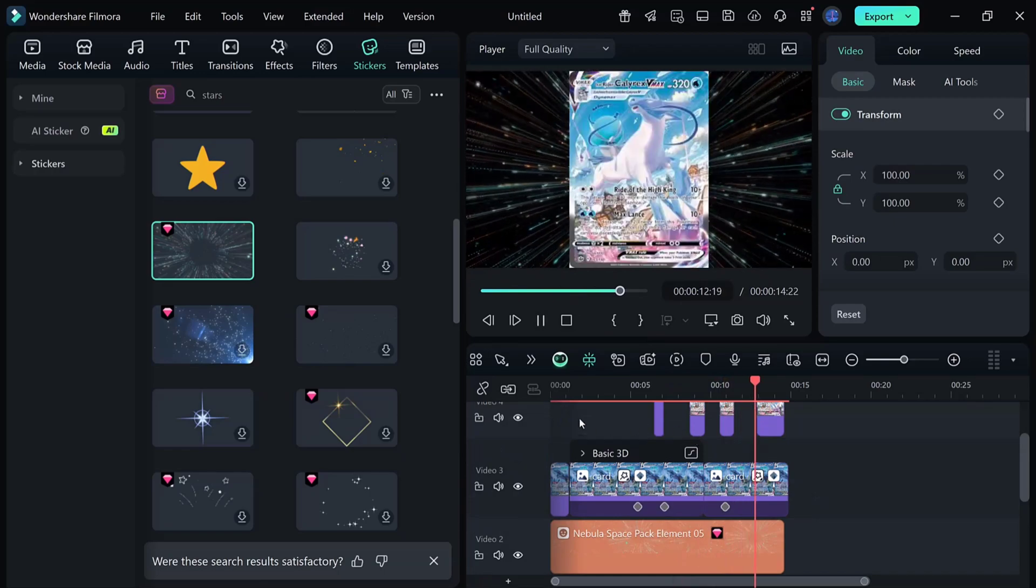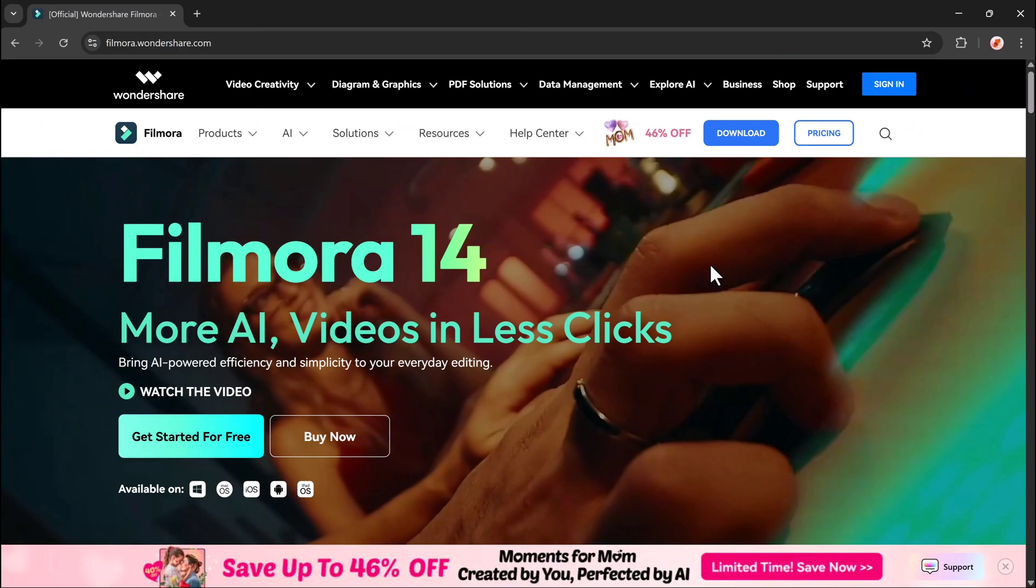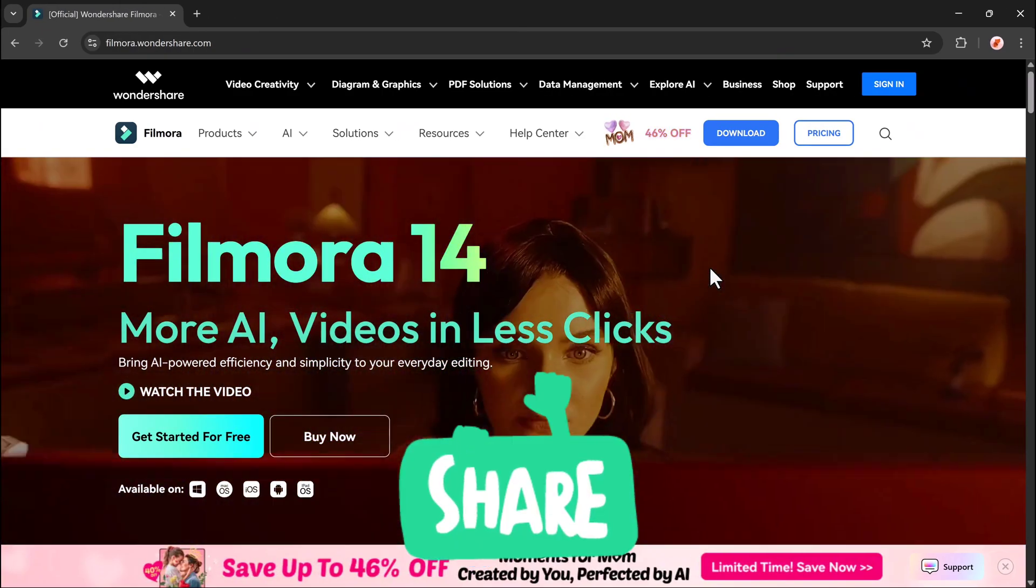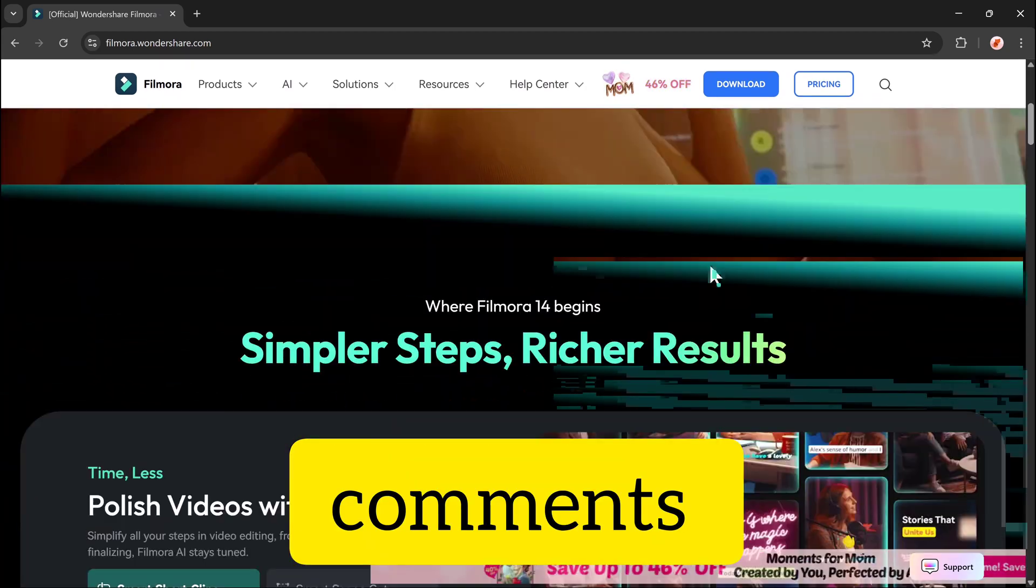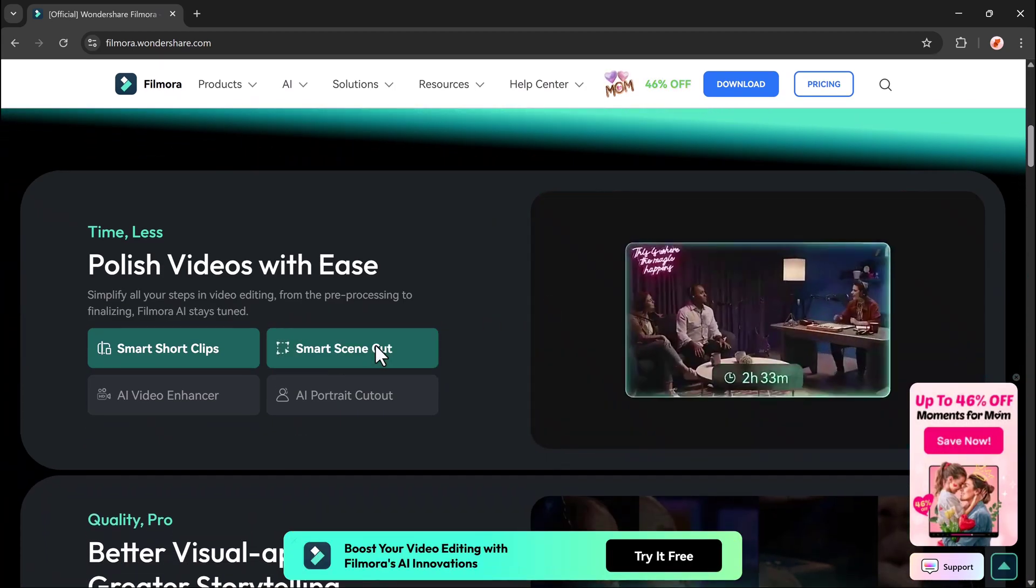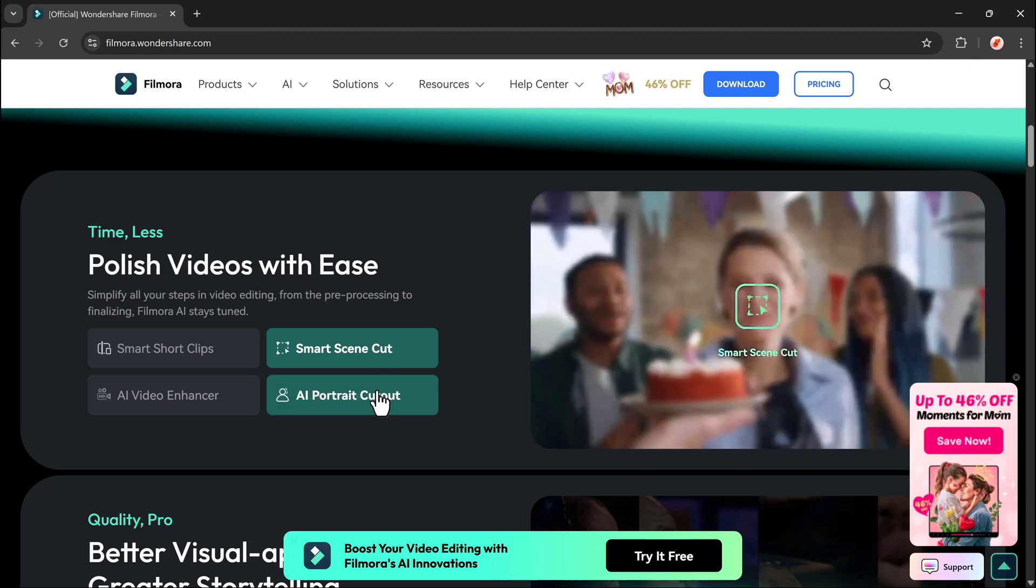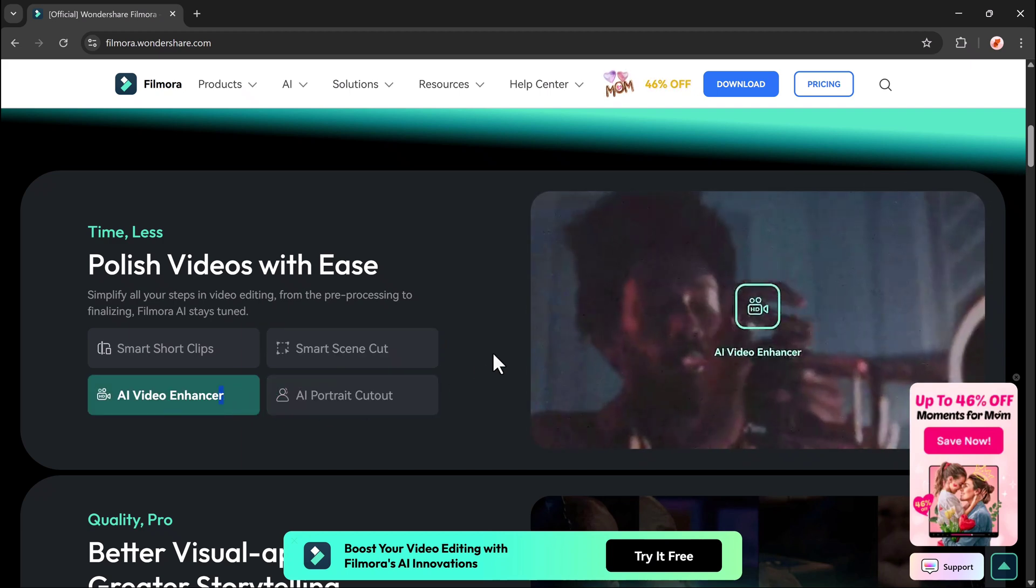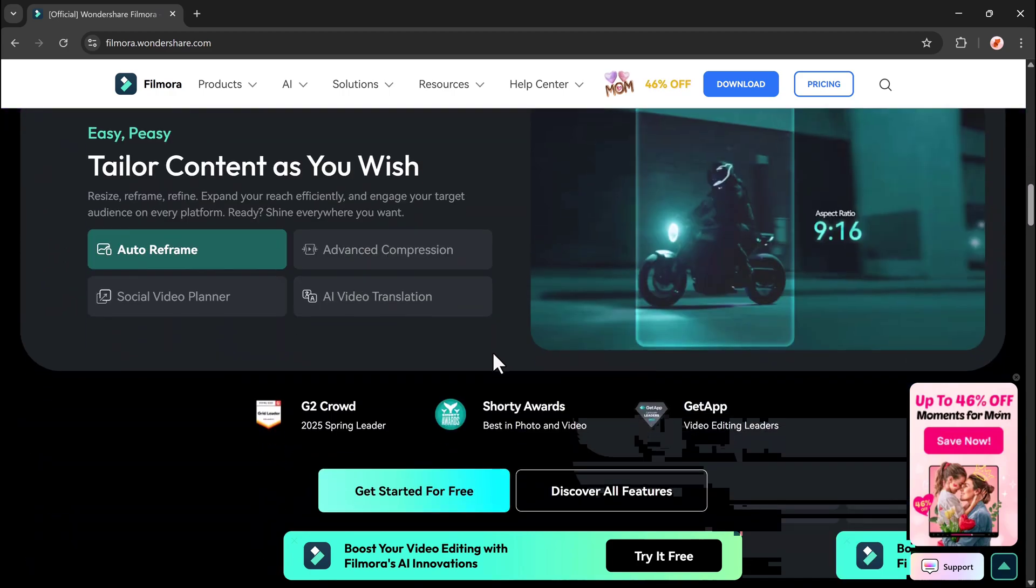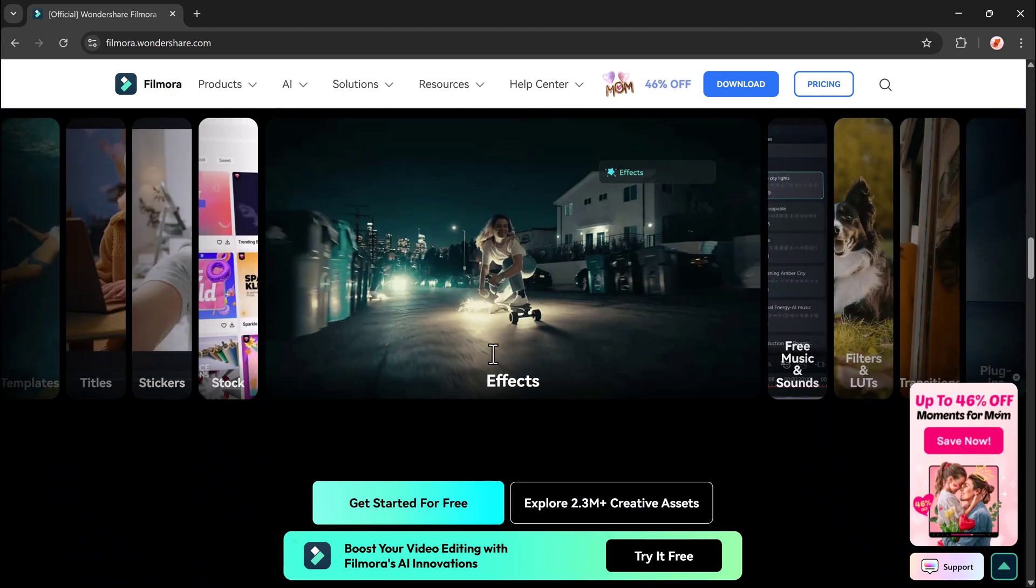If you found this tutorial helpful, make sure to give it a thumbs up, share it with your friends, and let me know in the comments what effect you'd like me to cover next. Also, don't forget to check out film.wondershare.com for more effects and inspiration. Thanks for watching, and I'll see you in the next video.